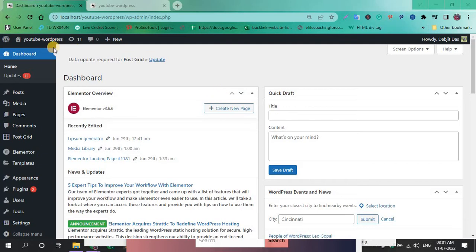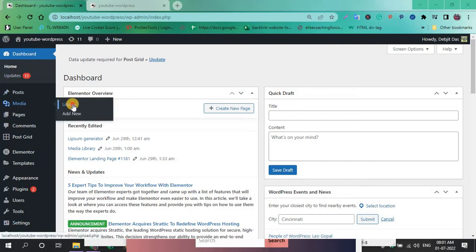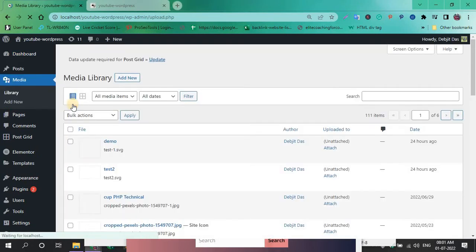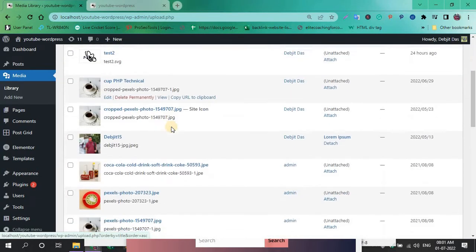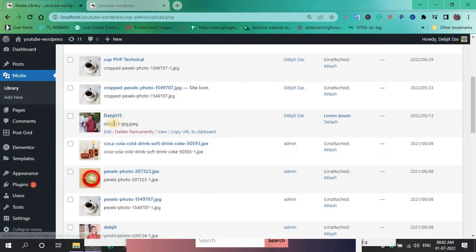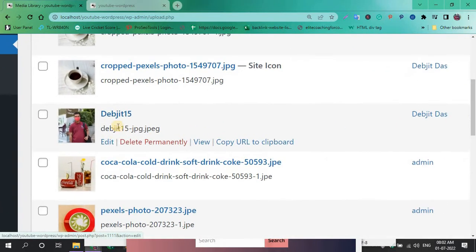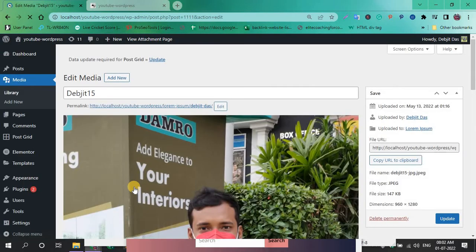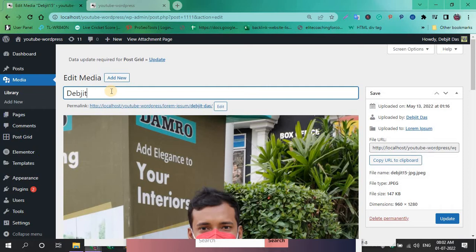First, login to your dashboard section, go to Media and Library. Select the image, click the edit option, and change the name or title.